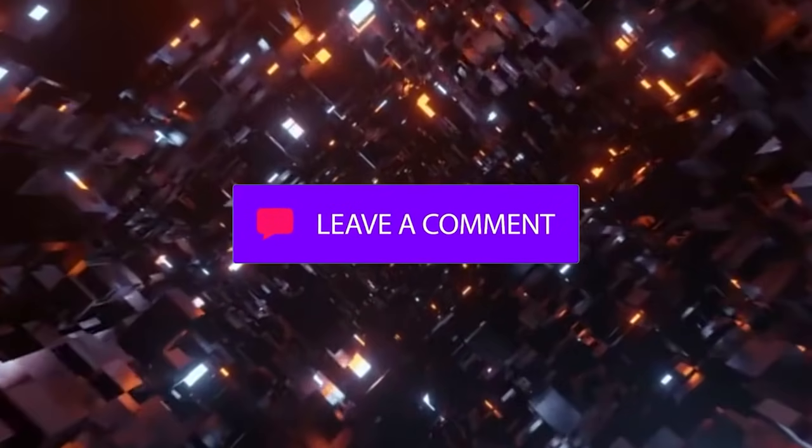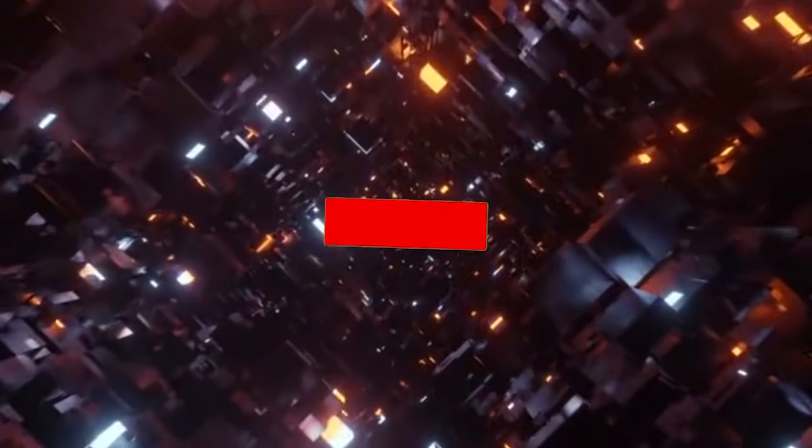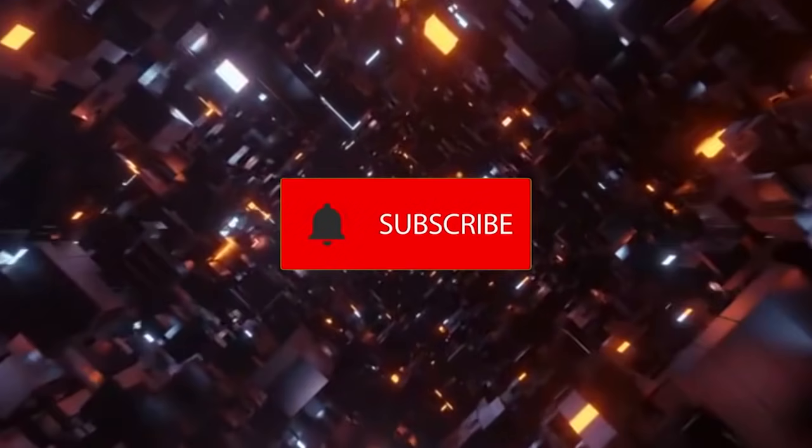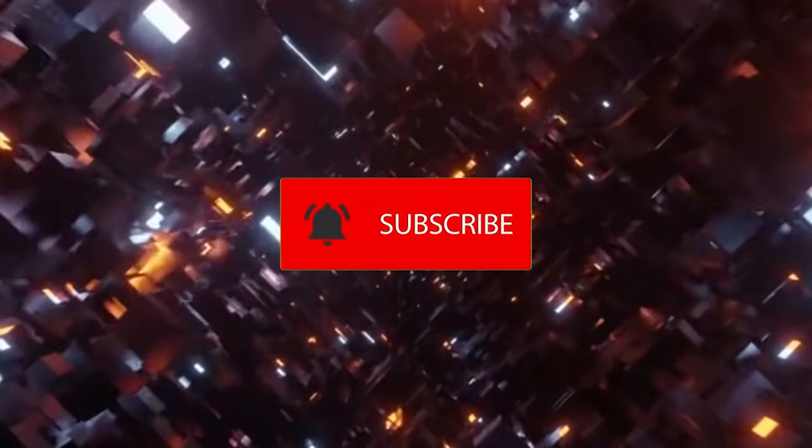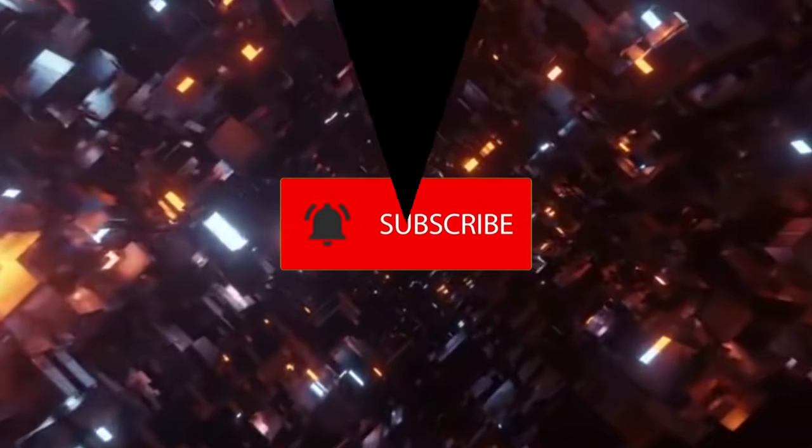If you liked this video and want to see more similar content, please like and subscribe to our channel. Thanks for watching.